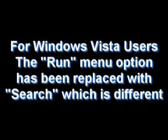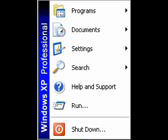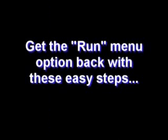If you're using Windows Vista, you might have noticed that the run option is no longer available on the start menu. If you would like to get the run option back, follow through these easy steps.